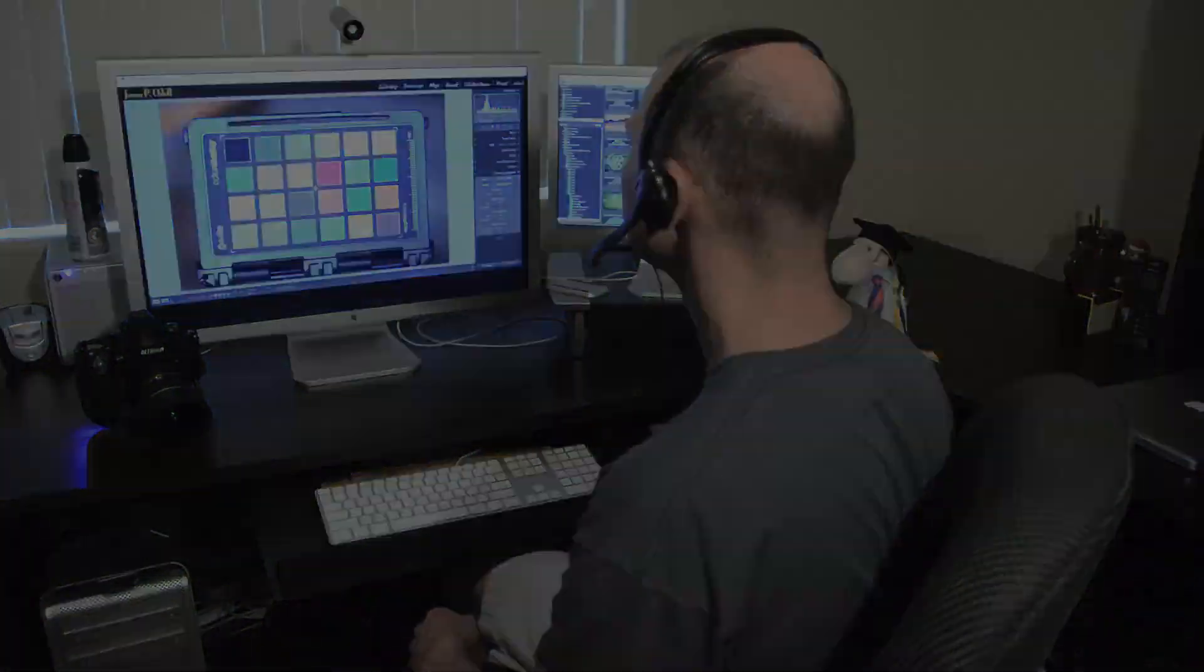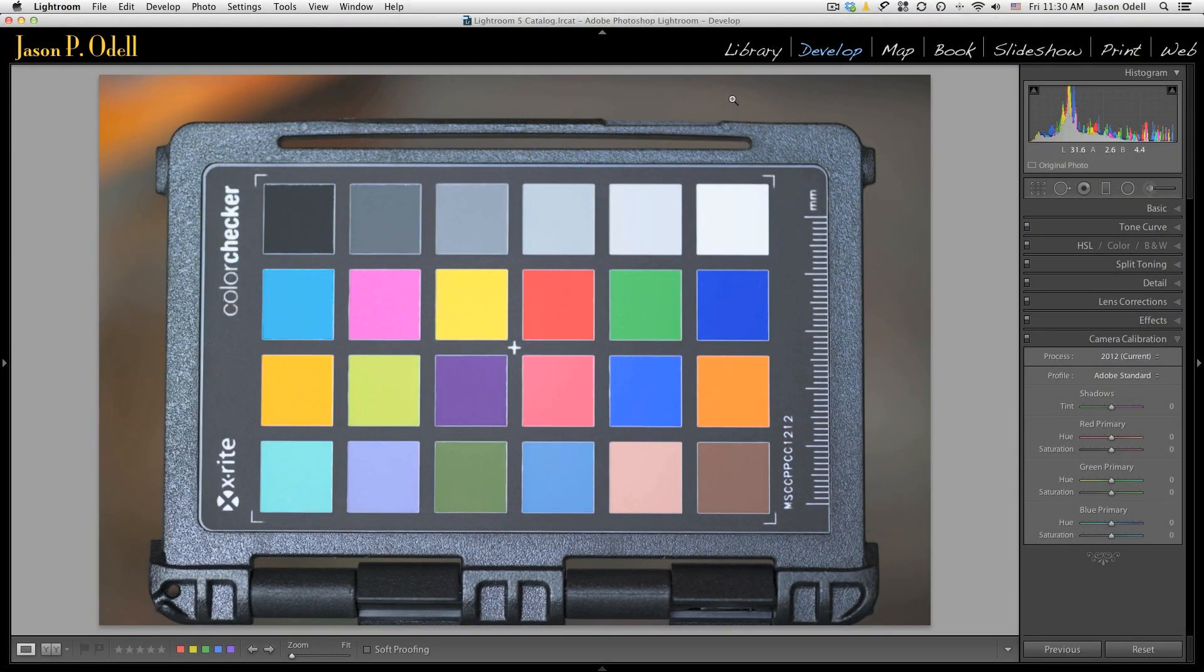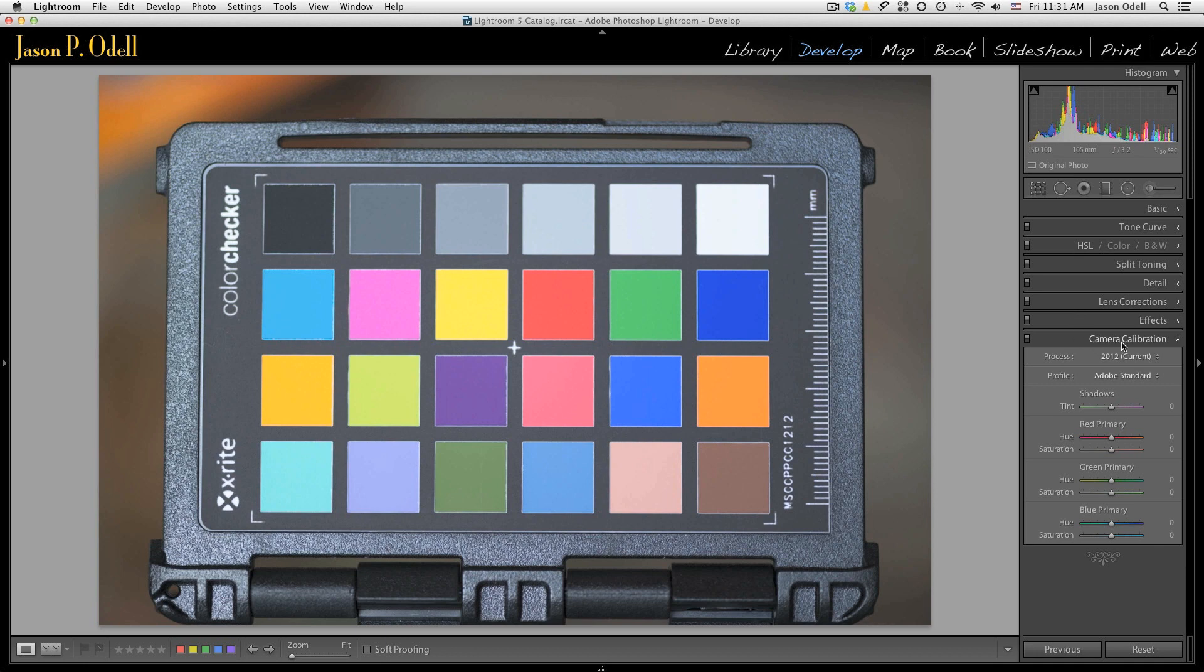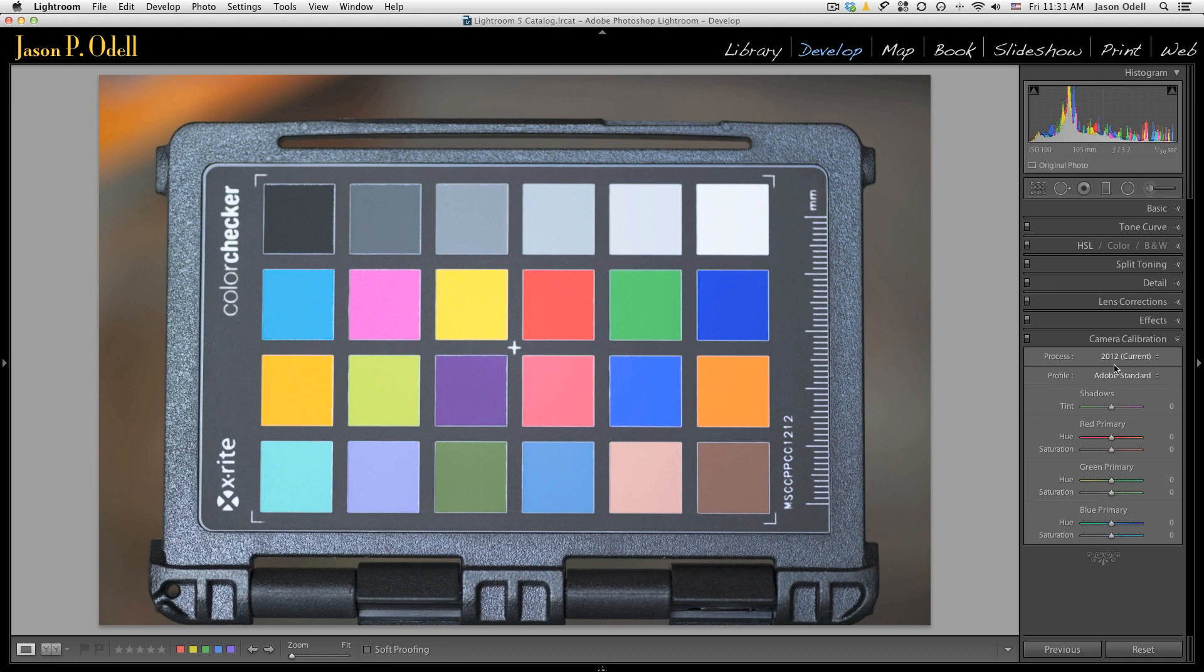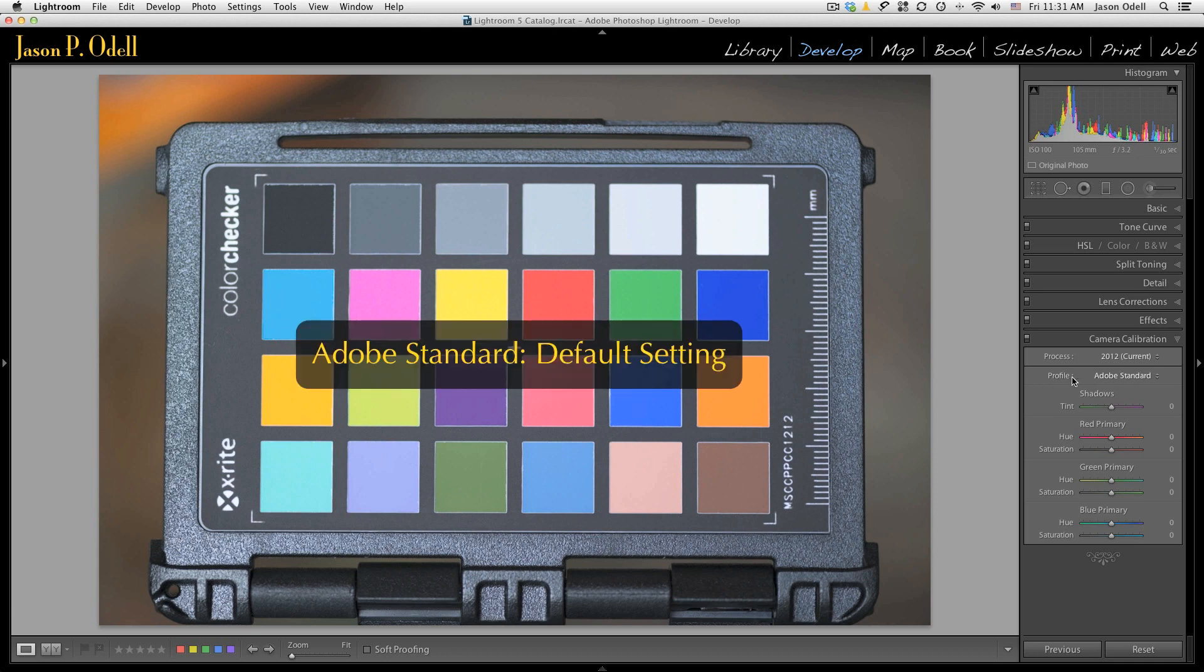So let's take a look. Here we are in Lightroom 5 and I'm in the develop module. What I've done is I've gone over here to the right-hand set of panels and I've expanded camera calibration. This is the panel on the right-hand side. If you're using earlier versions of Lightroom, you may not have the most recent process version which is called 2012. You'll need Lightroom 4 or later to use that. If you have Lightroom 3, you're going to get an earlier process version.